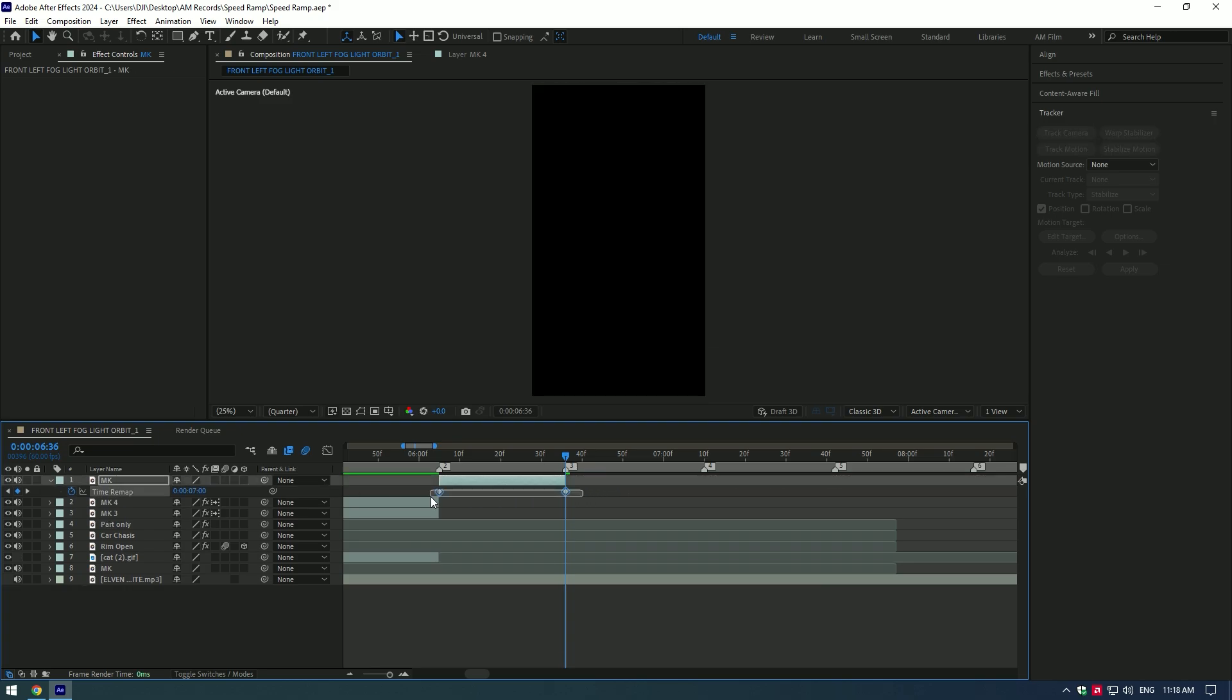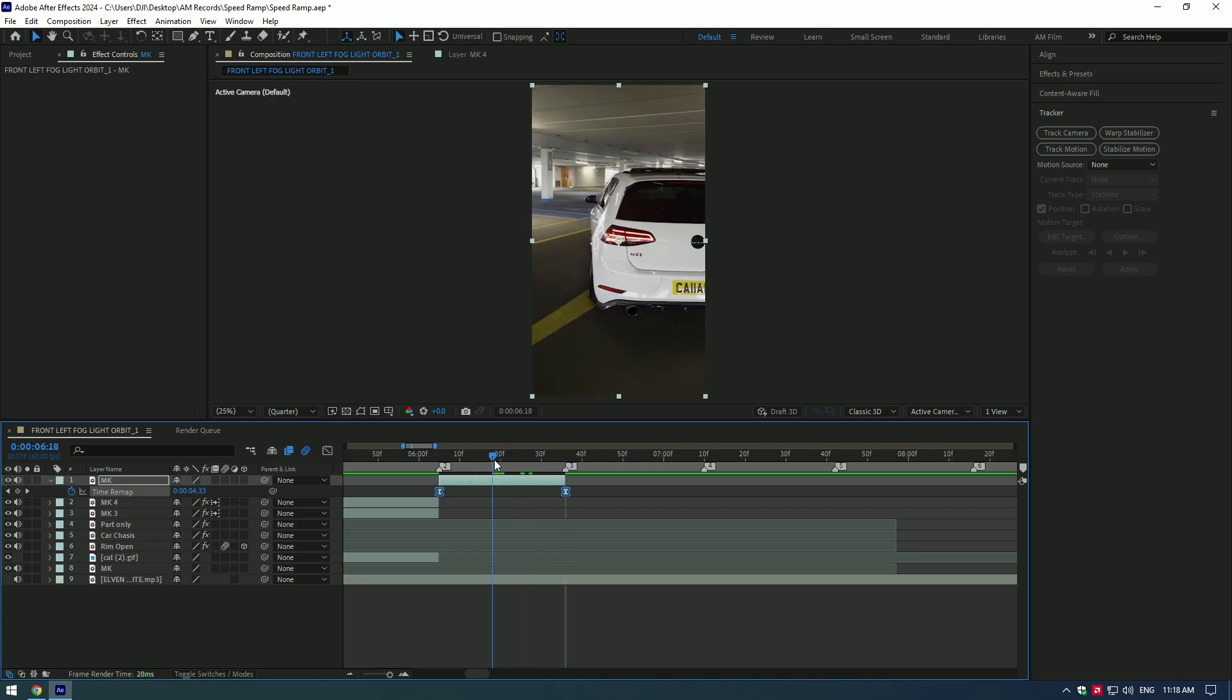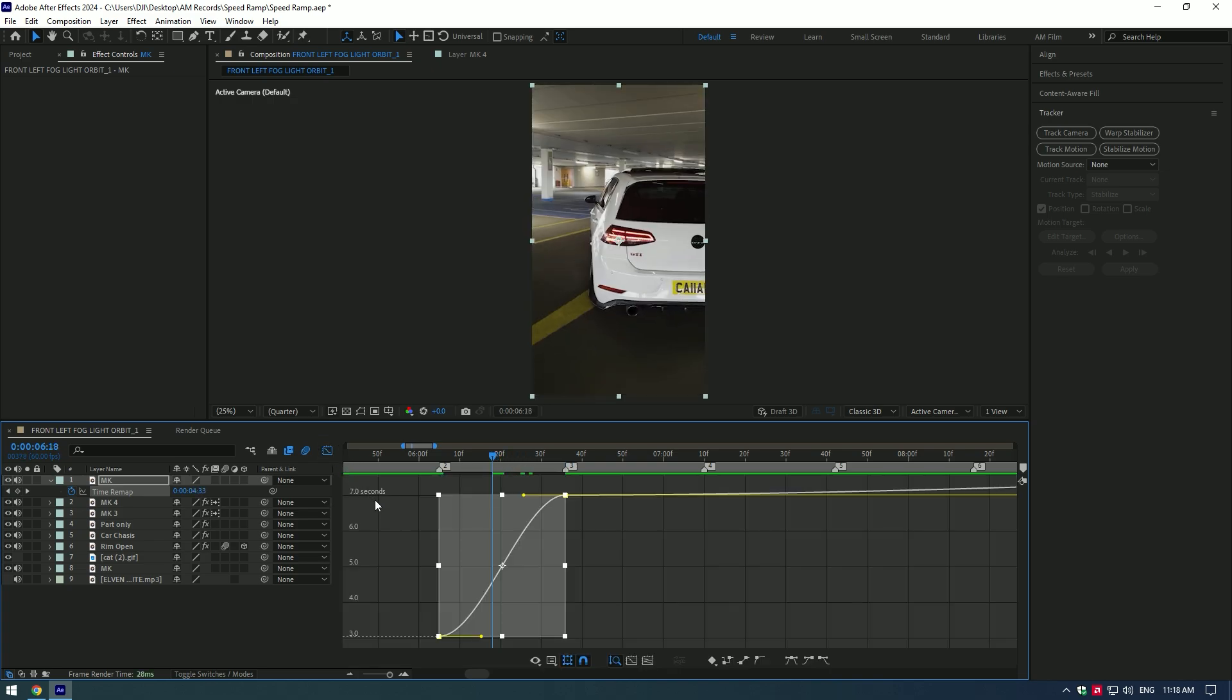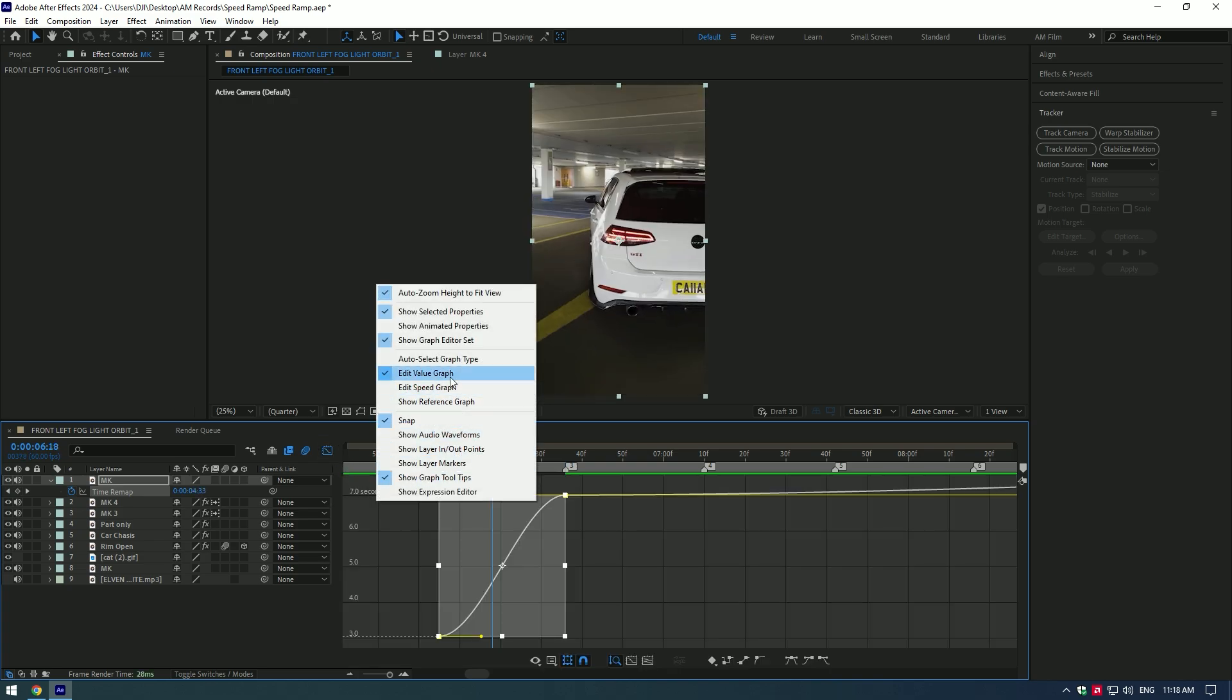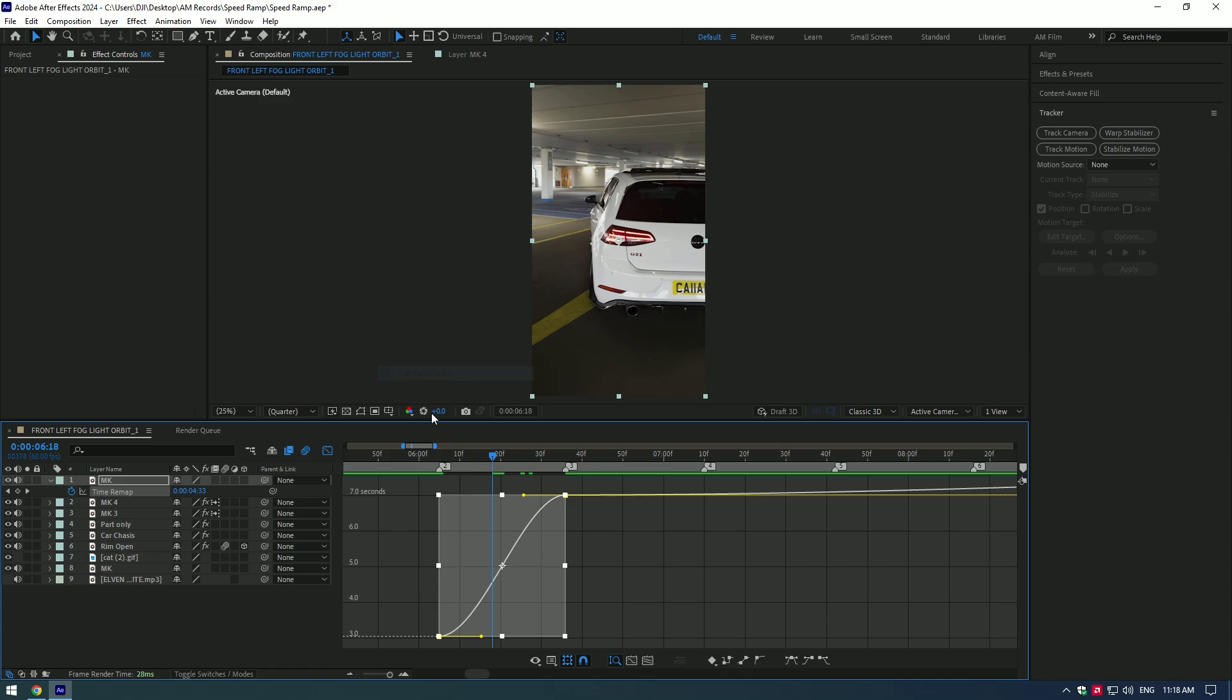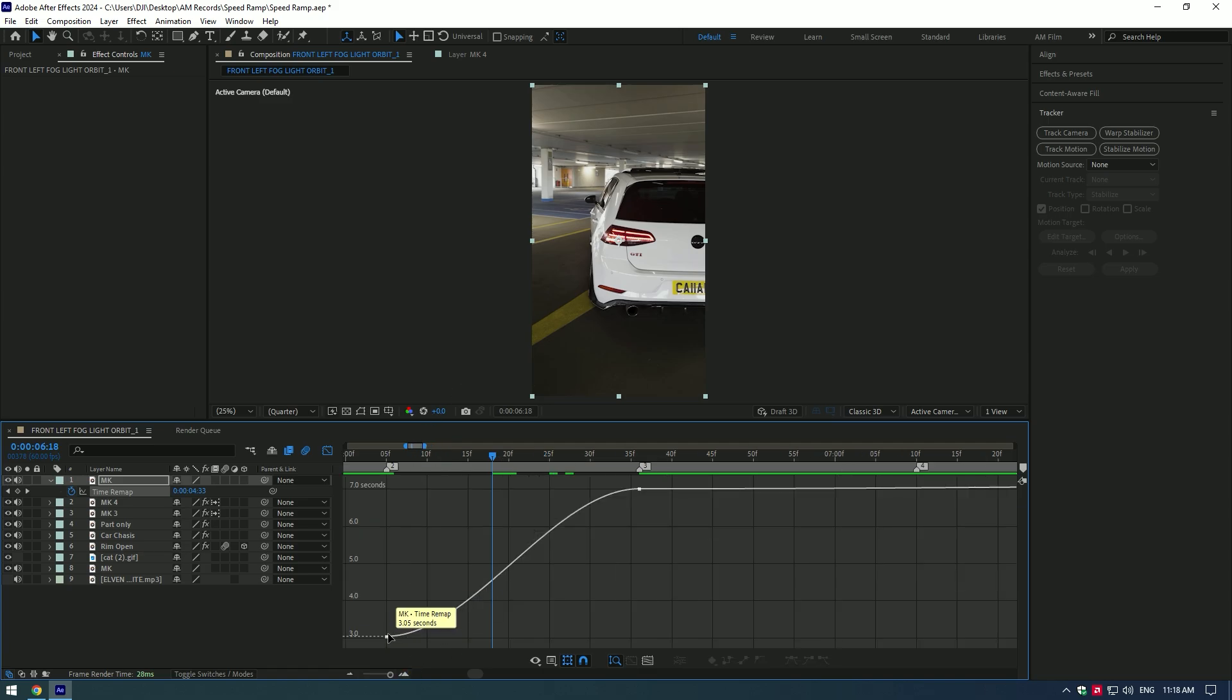Now select both keyframes and press F9 on your keyboard to easy ease them. Then go to graph editor, right click there and make sure to select edit value graph. Make a smooth curve like mine.